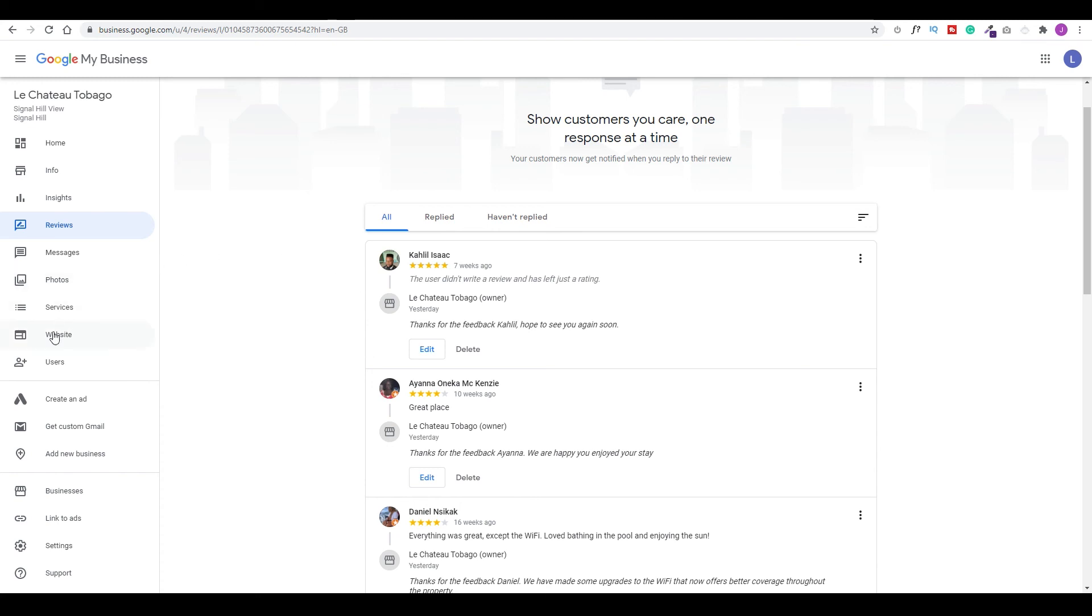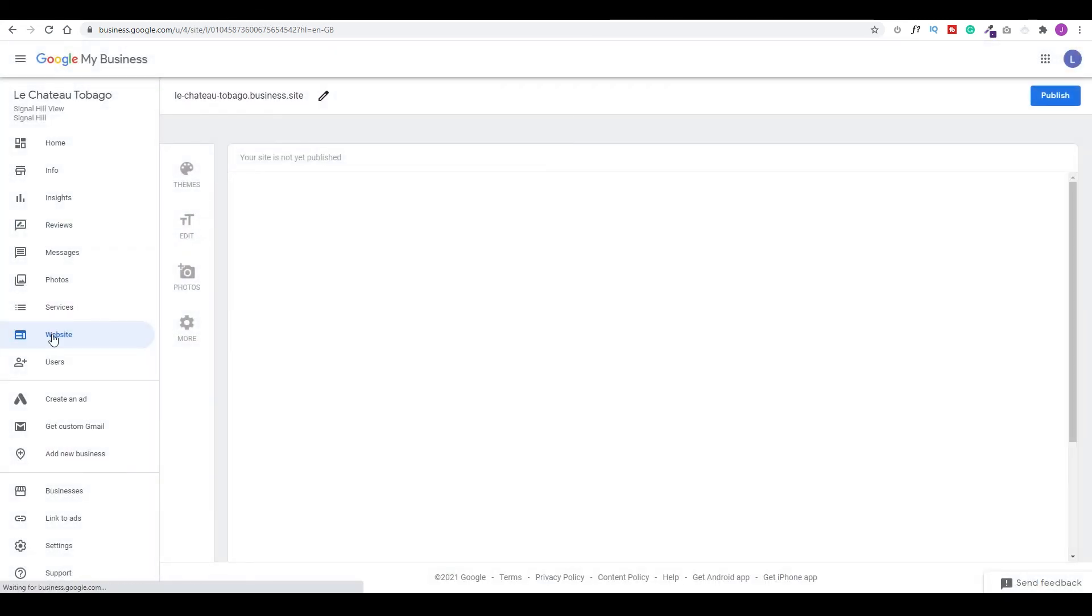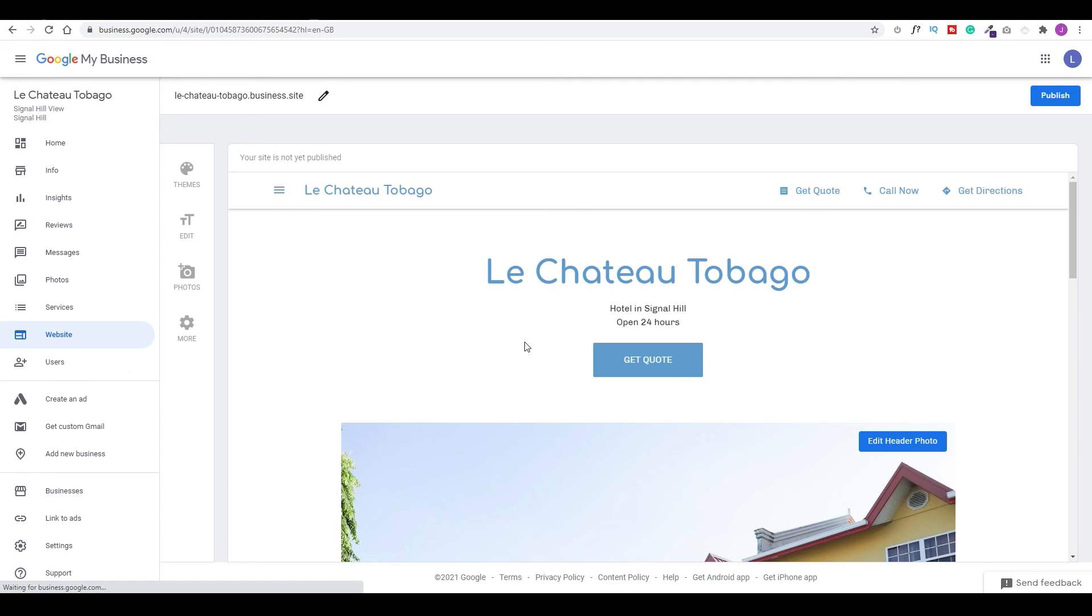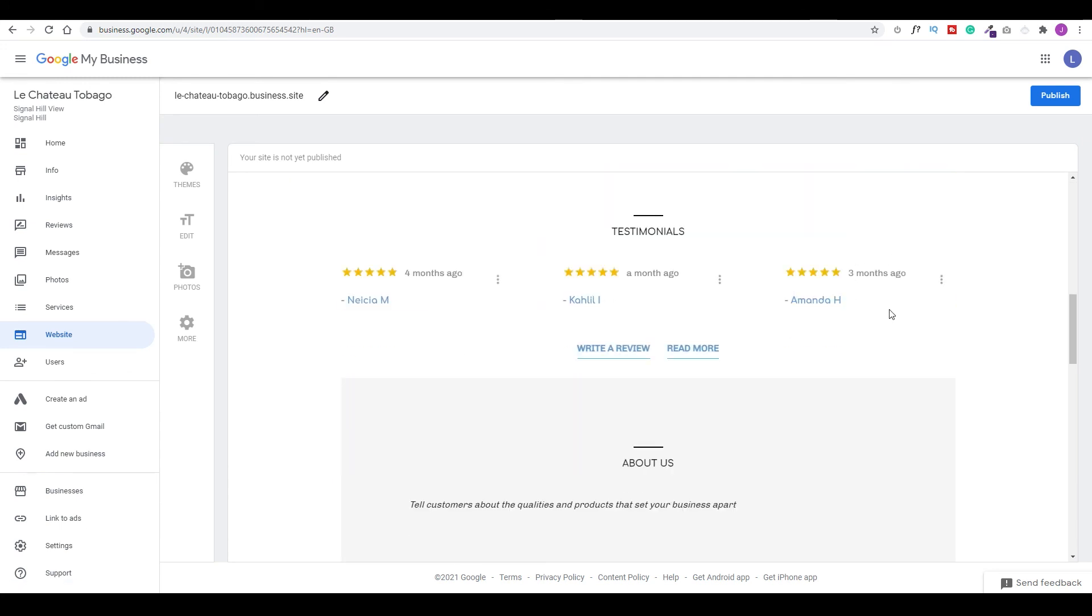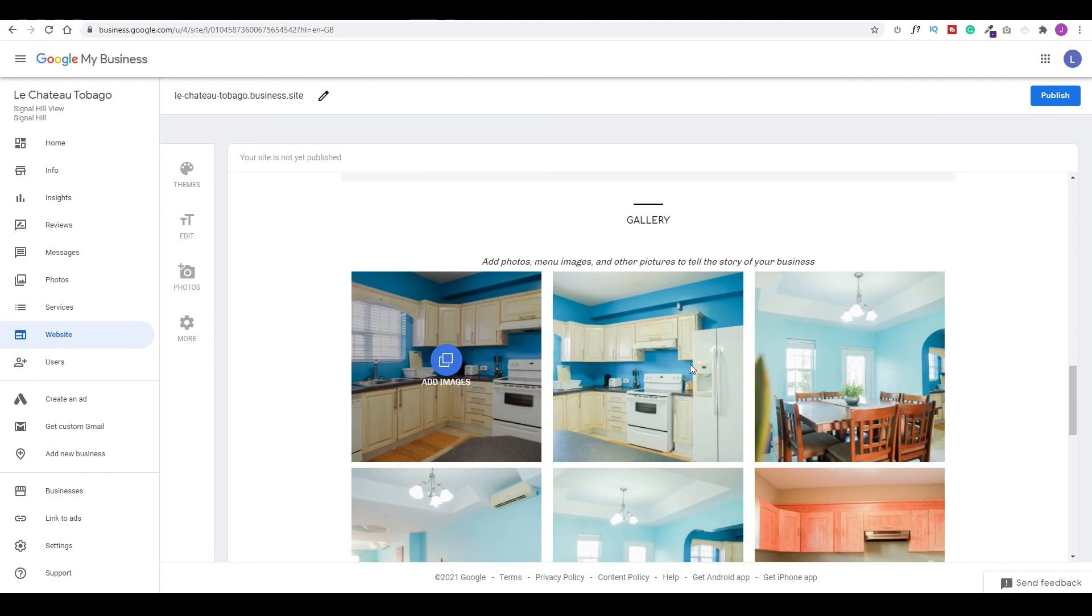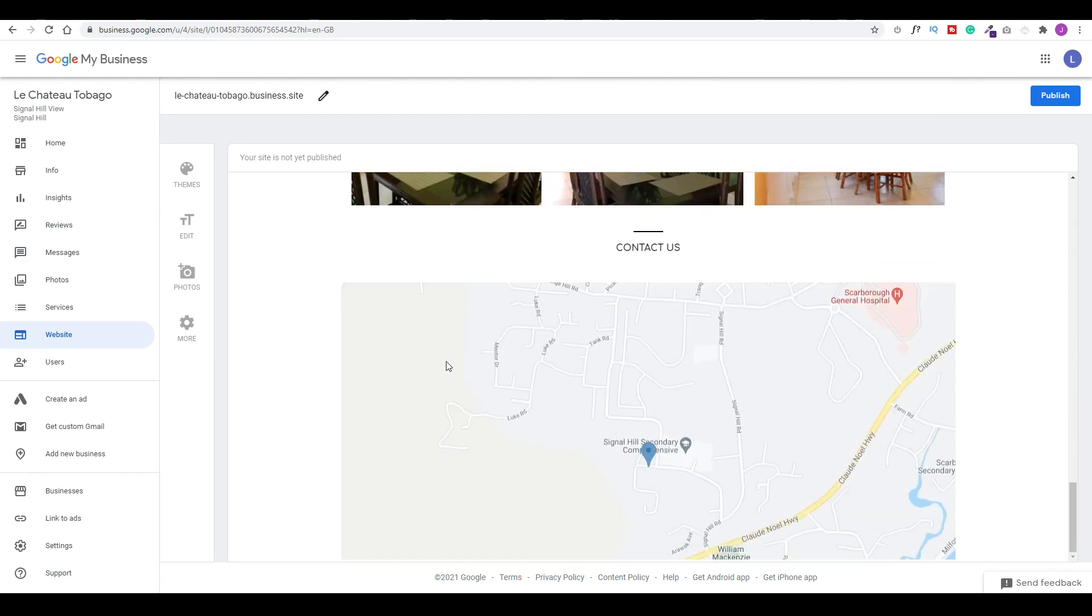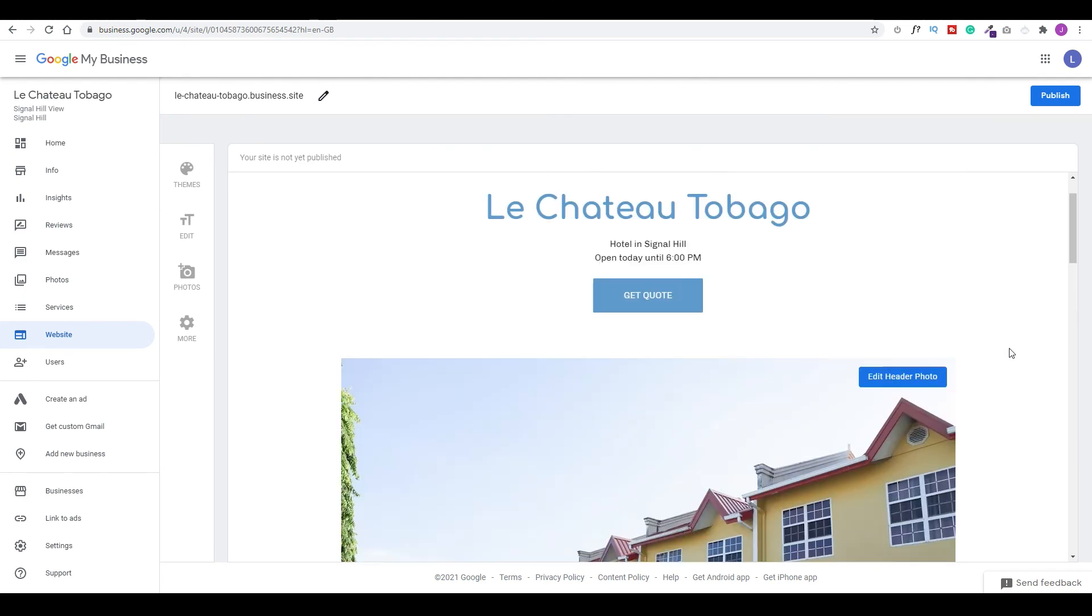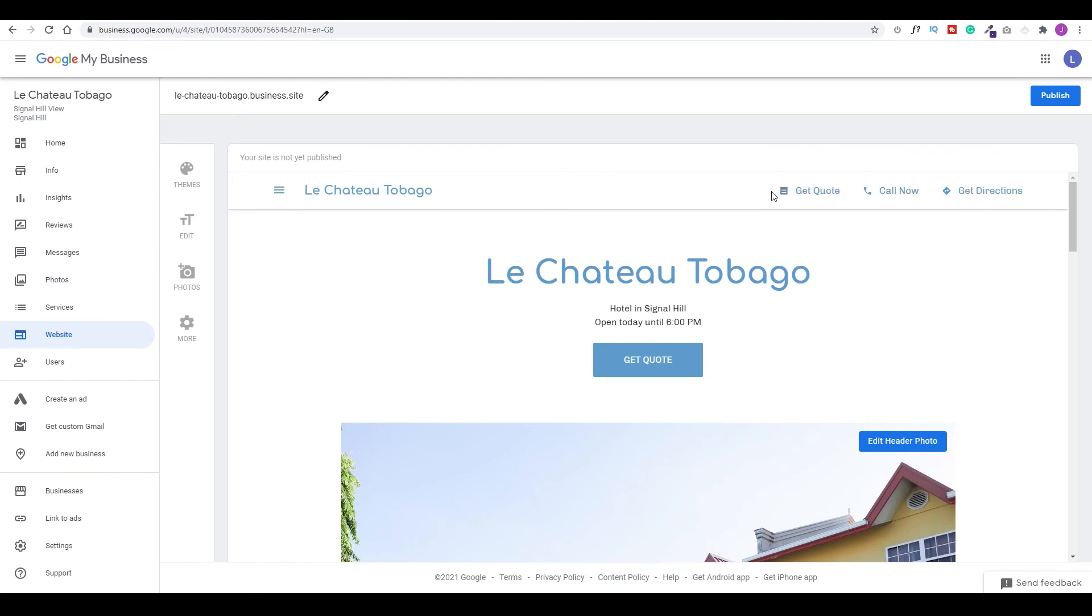The last thing I want to look at is the fact that Google offers you a free website. So if you don't have a website, it will give you a very simple website where you could lay out things like your property, a nice gallery of your photos, your location, and an opportunity for persons to contact you, get your directions and so forth.